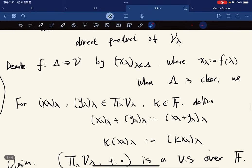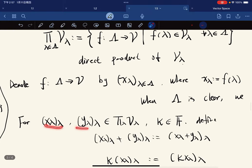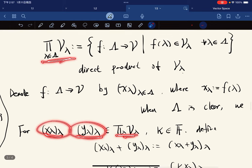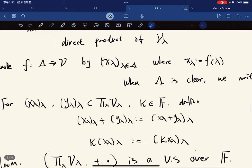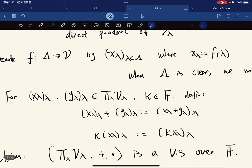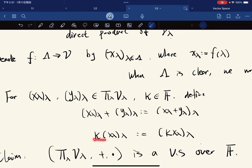For two functions in the set and κ in the field, we define their addition to be coordinate-wise, and scalar multiplication to be: you just bring the scalar inside each coordinate.